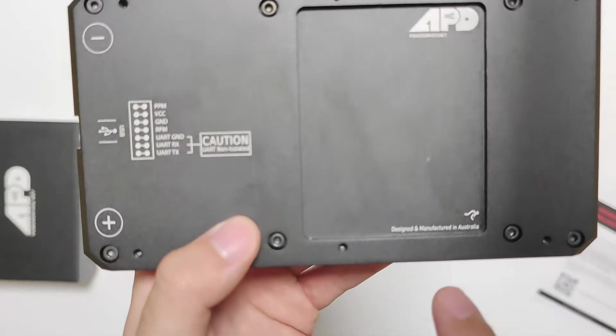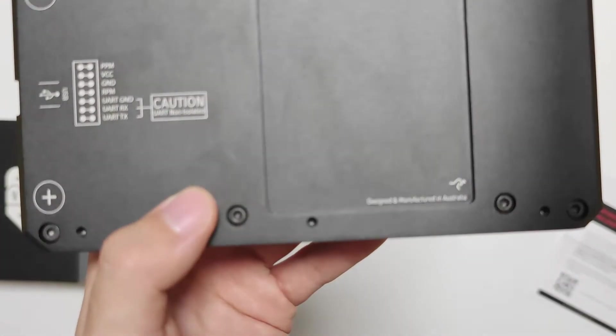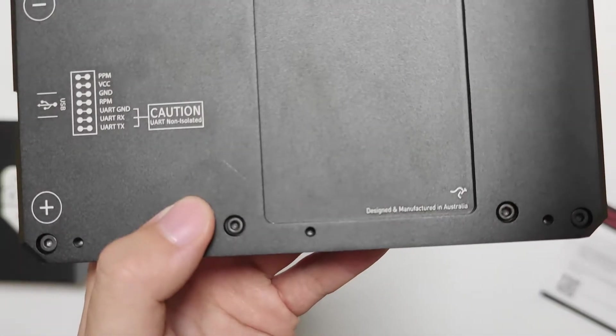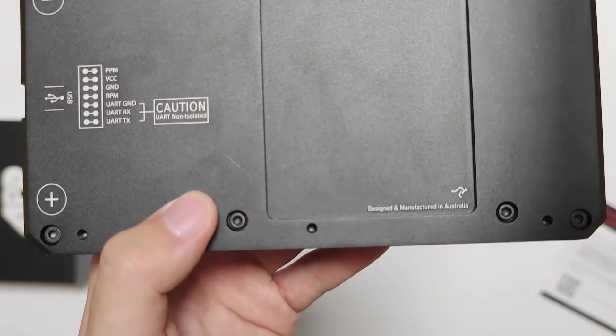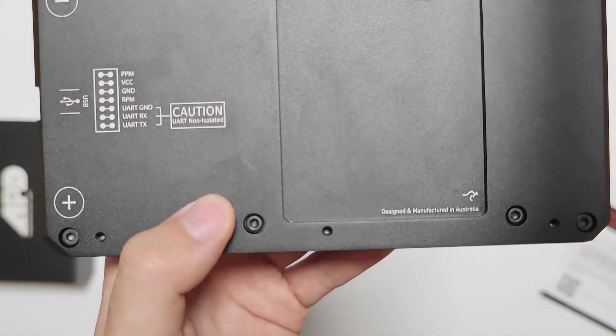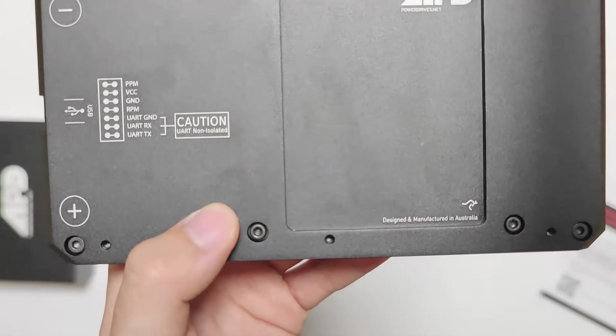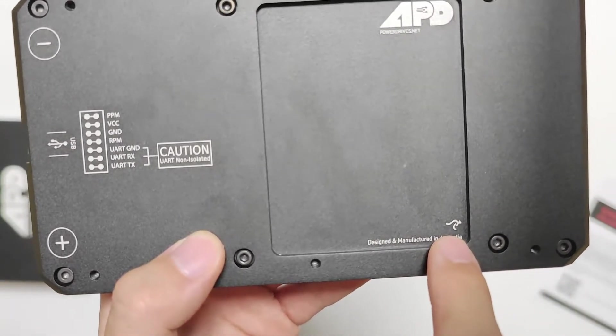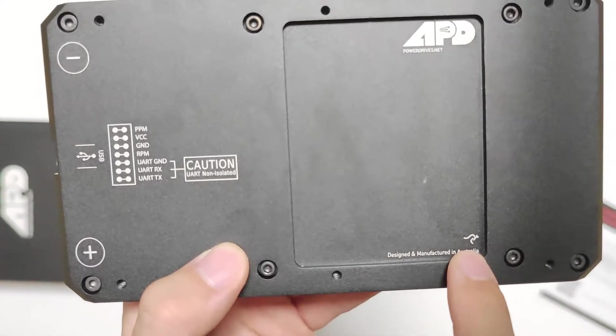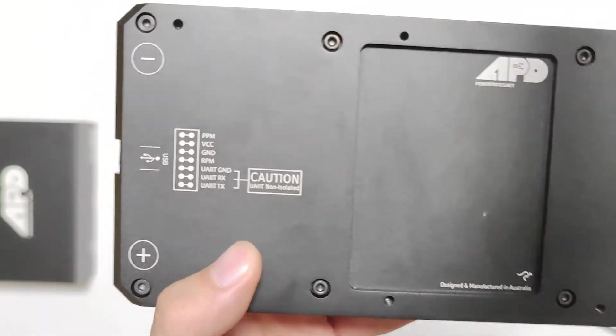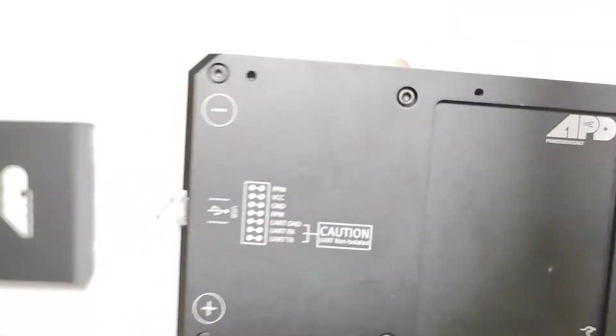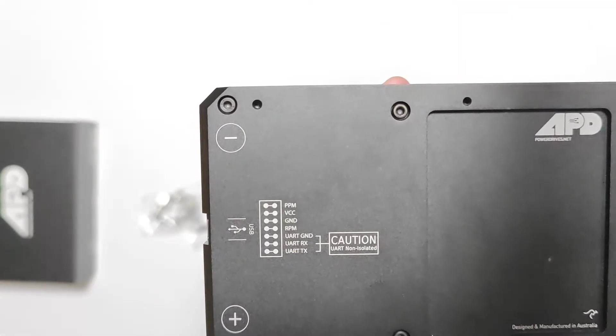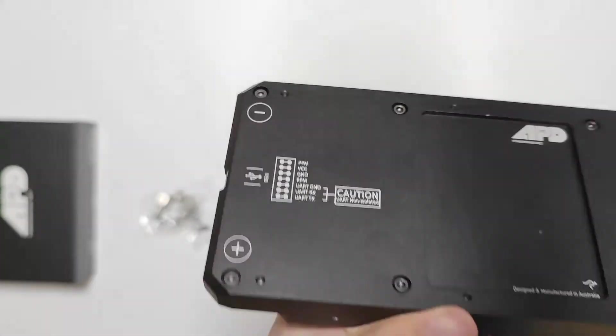By the way, this is designed and manufactured in Australia. Look at the kangaroo logo. Sorry, I didn't know it was made in America.